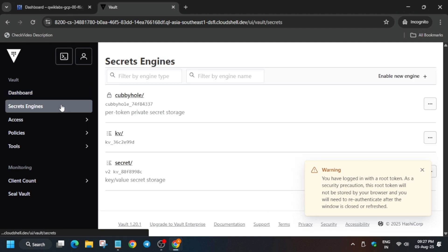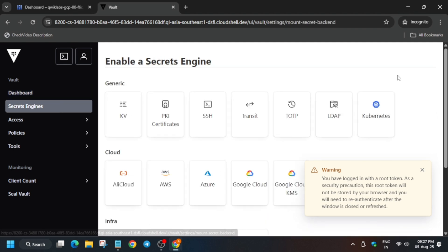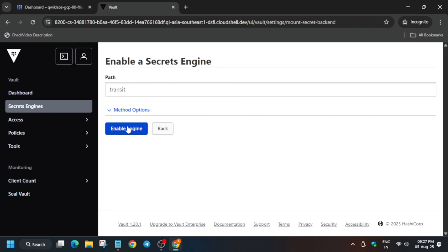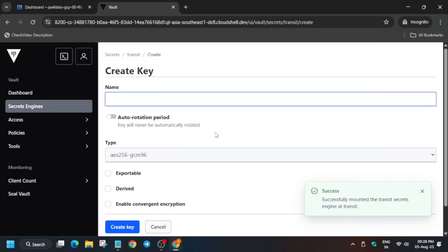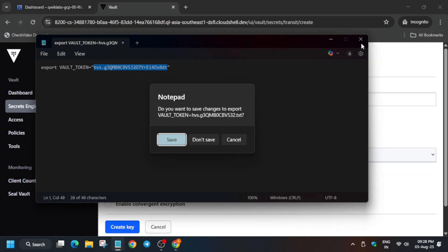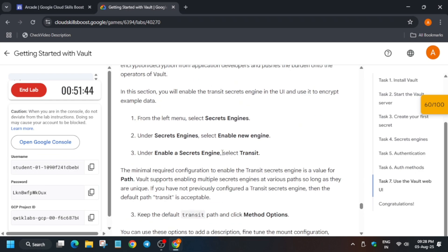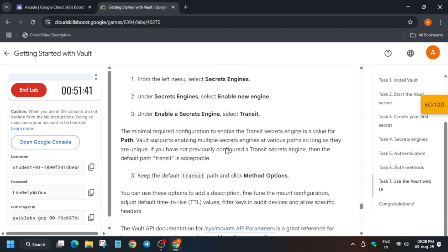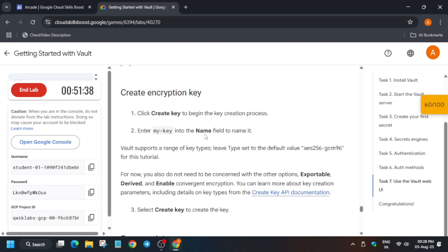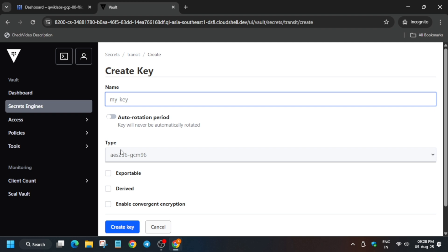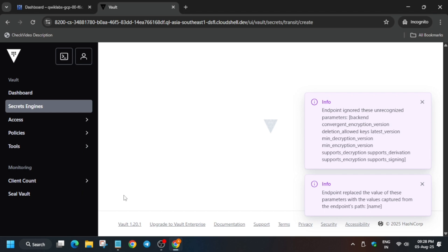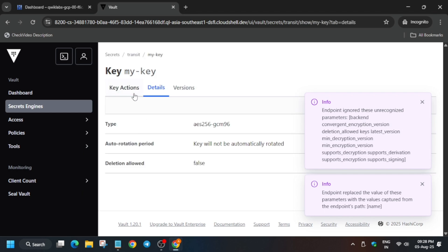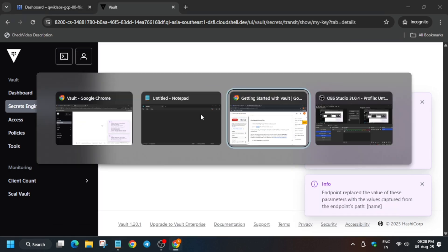Click on Create New Engine, select Transit, and click Enable Engine. Next, create a key — for the key name, come to the lab instructions, scroll down, and copy the key name shown there. Paste it in the key name field, click Create Key, and the key has been created successfully.